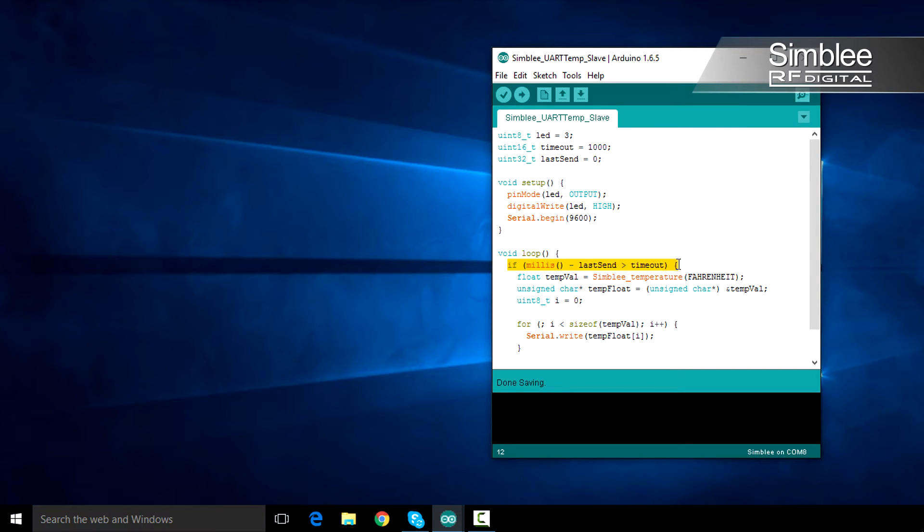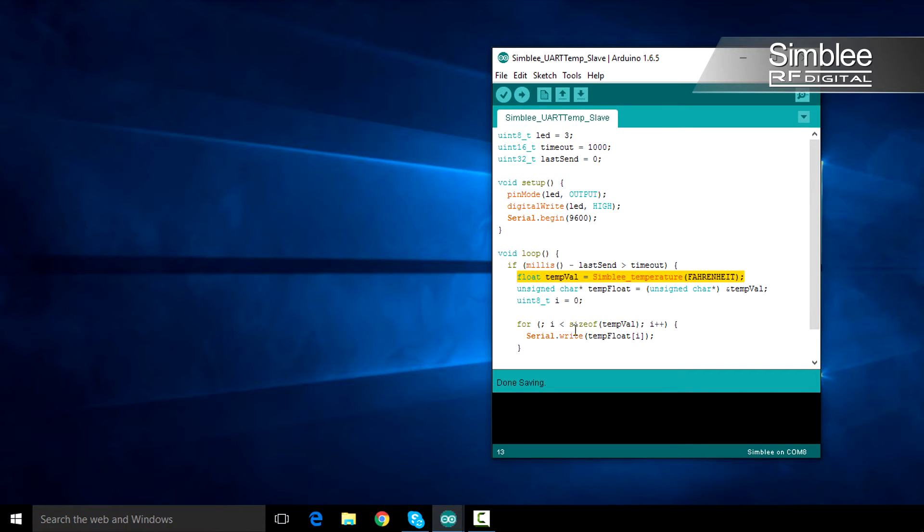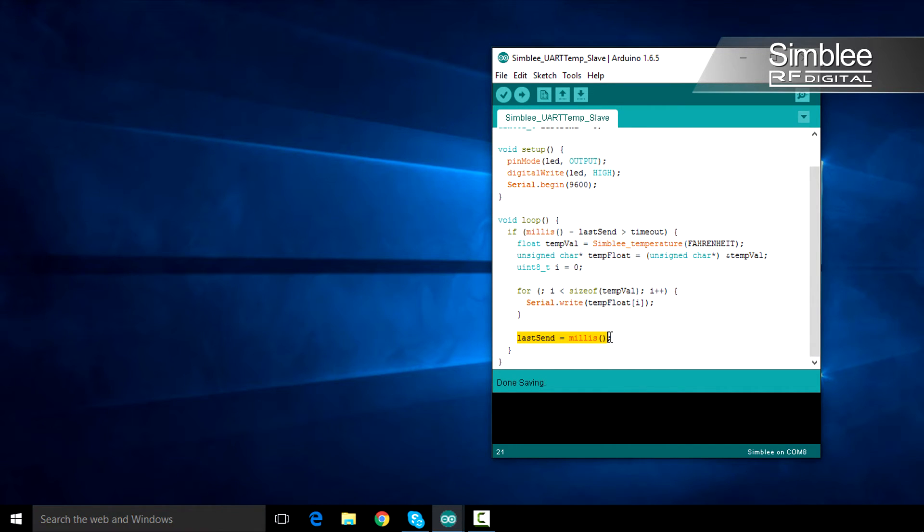First, we'll determine if we transmitted within the last timeout period. If we haven't, we'll read the current temperature and send it using the serial.write function. We also need to set our last send variable to the current run time in milliseconds.